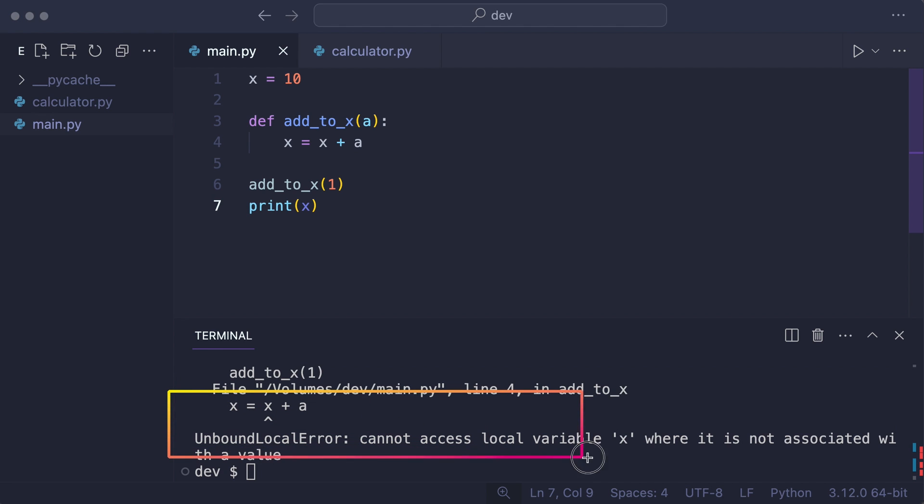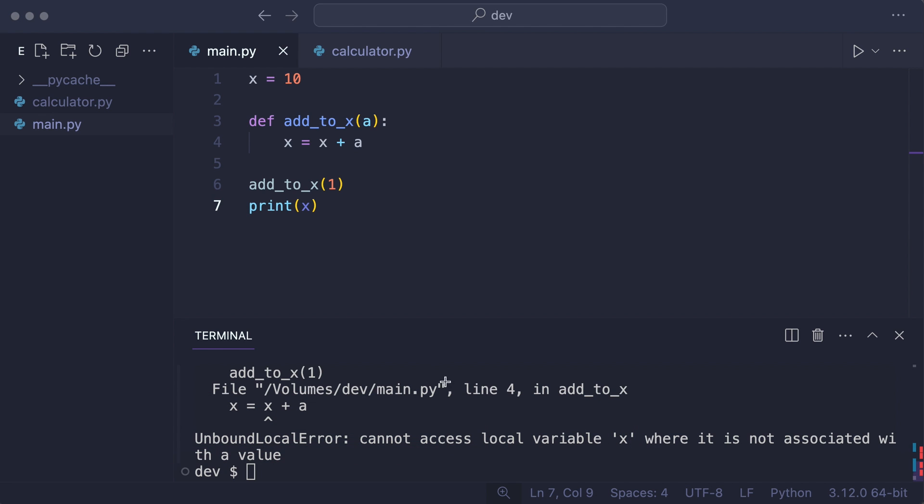But it does not. The assignment created a new variable x in the function namespace. It then tried to access x that does not yet exist in this namespace.